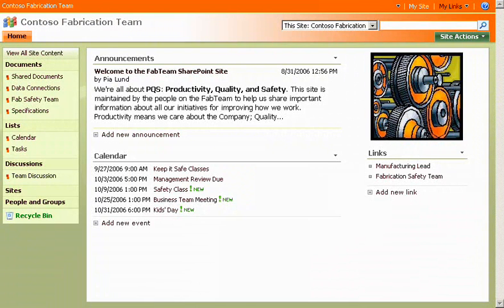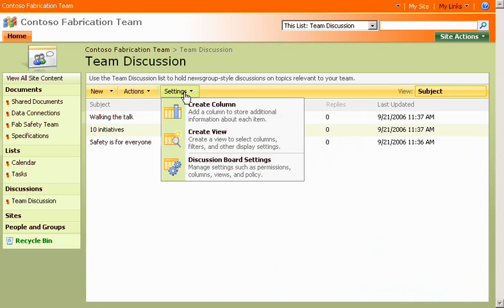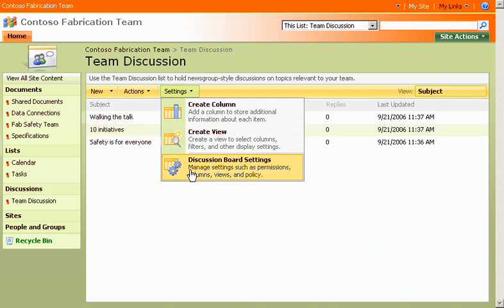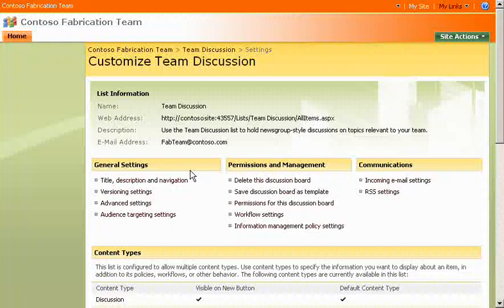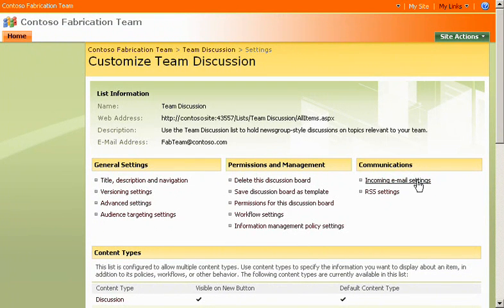Next, I go to the team homepage. I think I'll add email to the team discussion page first. On the toolbar, I click Settings, and then Discussion Board Settings. Under Communications, I click Incoming Email Settings.